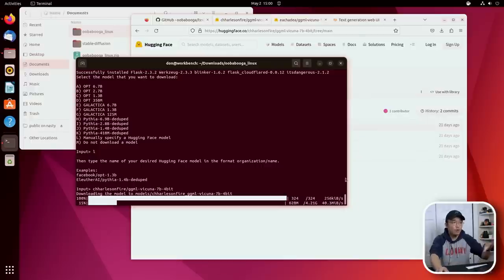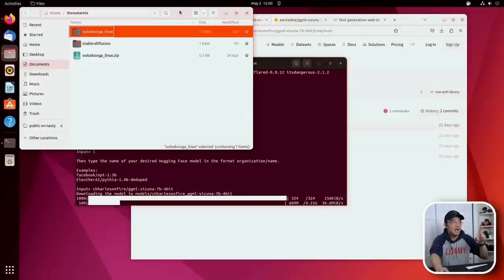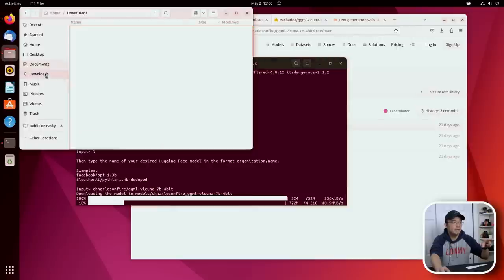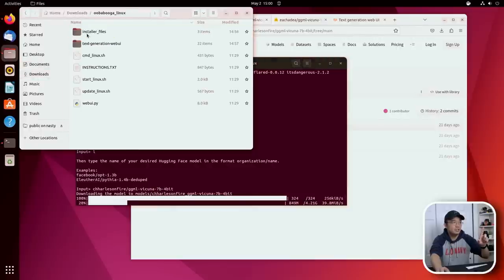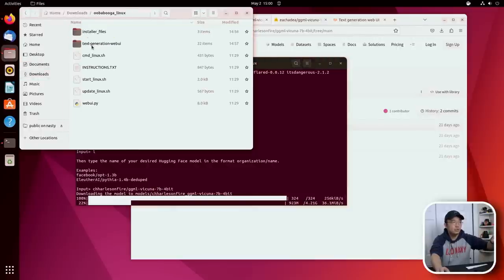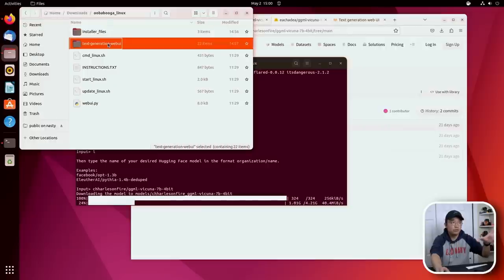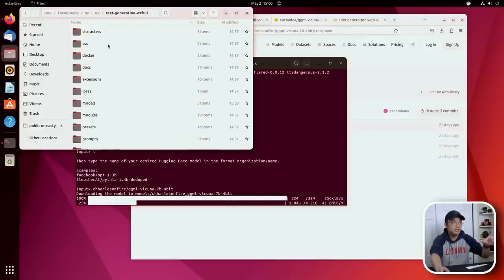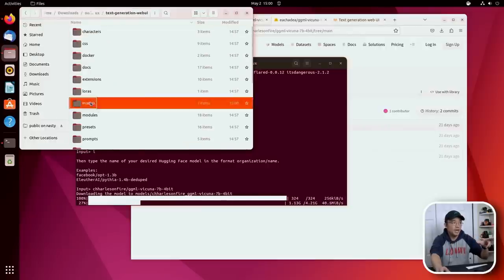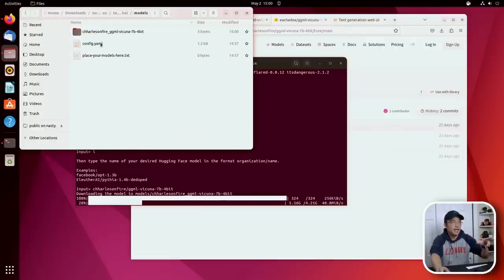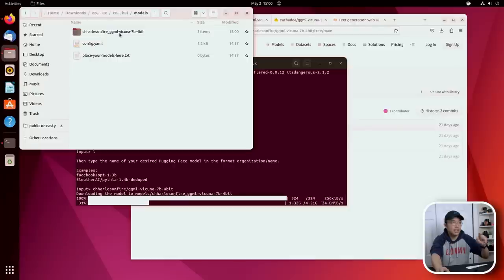Now while we are waiting for this, I am going to pop over to downloads, this linux, text-generation-webui. This folder has been newly created. And then there's another subfolder called models in there. And you could see that it's actually downloading TheBloke_GGML_vicuna-7B, 7 billion 4-bit.